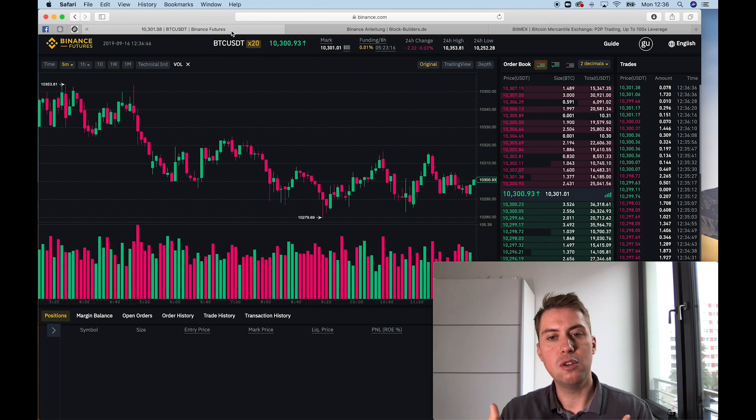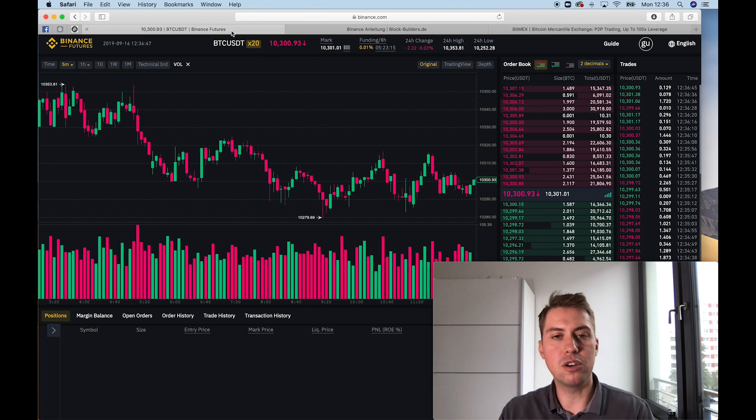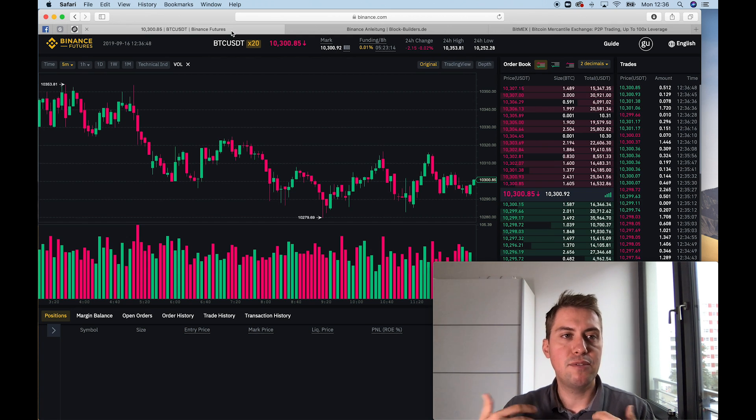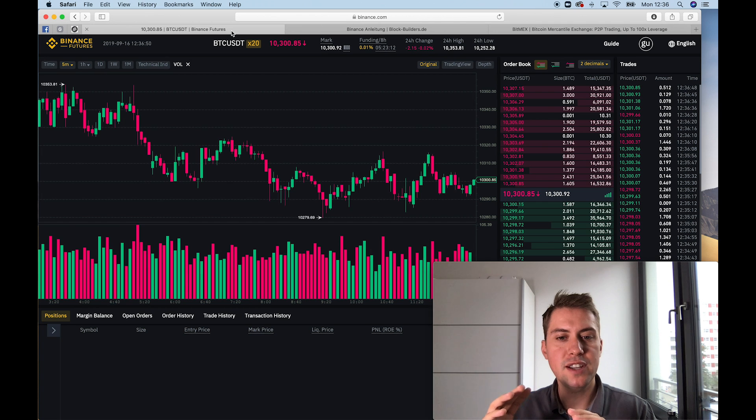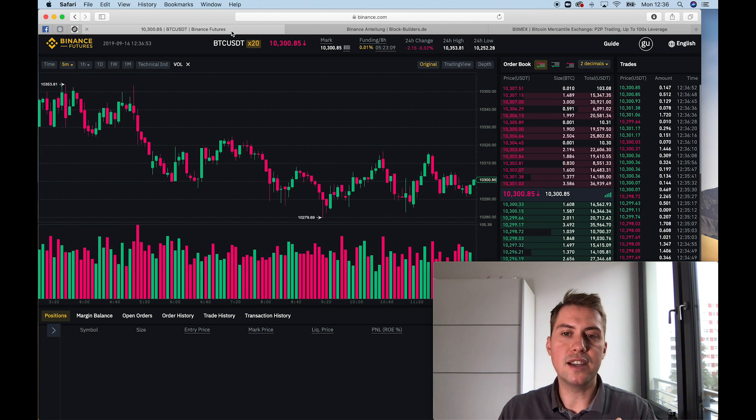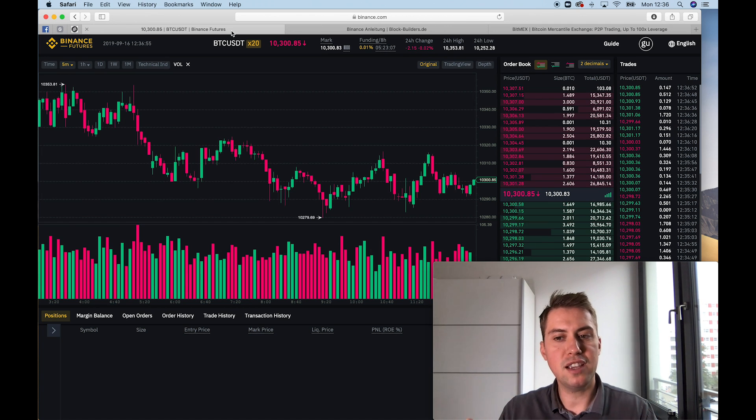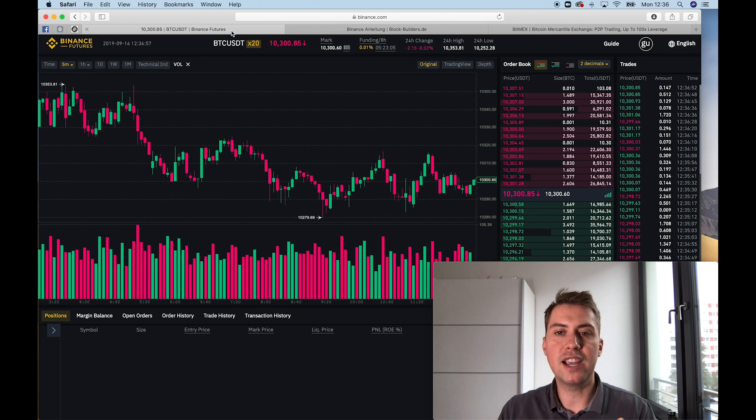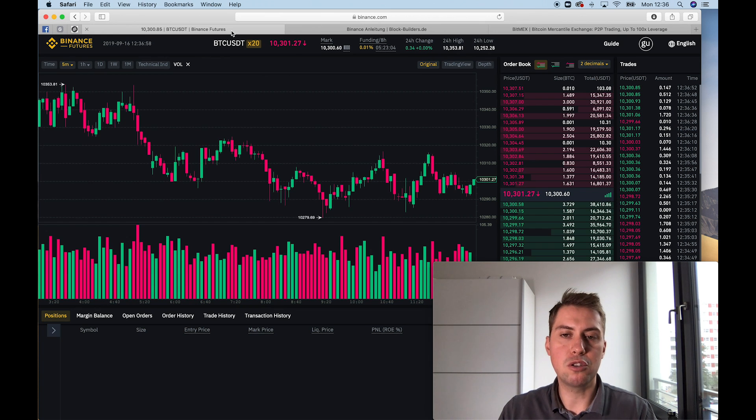So you have in total 1.1 Bitcoin. For the Binance futures platform, it's different. The underlying asset here is Tether. So in order to trade there, you need to have Tether, and then you can buy Bitcoin contracts.